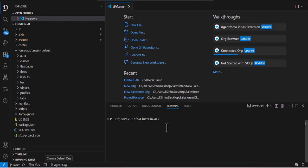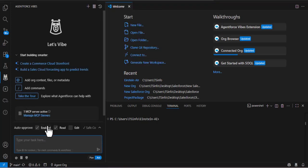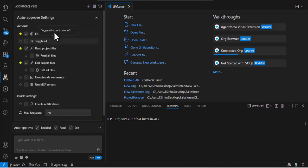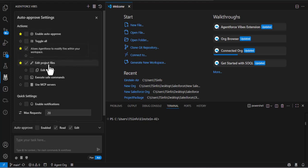Now let me open VS Code. As I click on Agentforce Vibe, here you can see we have the MCP server enabled. This MCP server helps Agentforce Vibe to deploy components from VS Code or any other IDE to the Salesforce org. Here we have some actions — enable auto-approve, read project files, and edit project files. I will disable the auto-approve command, because while creating the component, Agentforce Vibe would approve unnecessary components. With auto-approve disabled, it will ask for user approval before creating any component. We have enabled only read project files and edit project files.